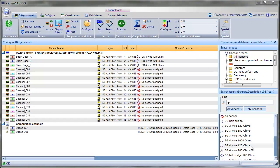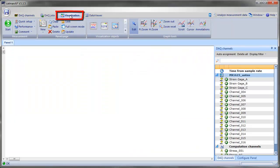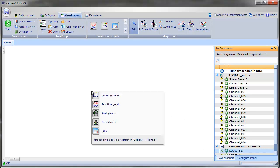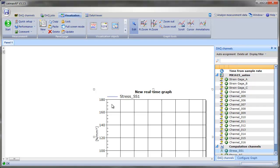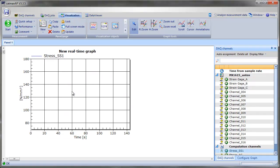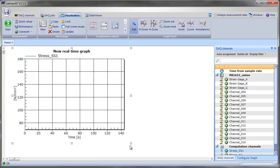To prepare our panel for monitoring our measurement, we switch to the visualization page and drag-drop our calculated first nominal stress channel onto the empty panel. We choose real-time graph when CATMAN asks us how we want to display it.